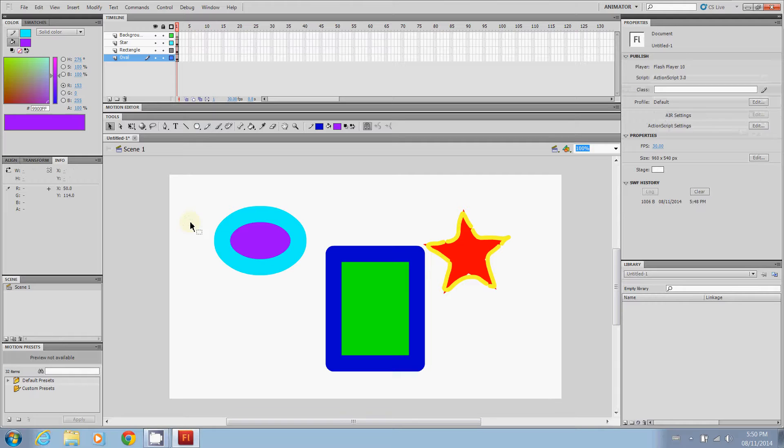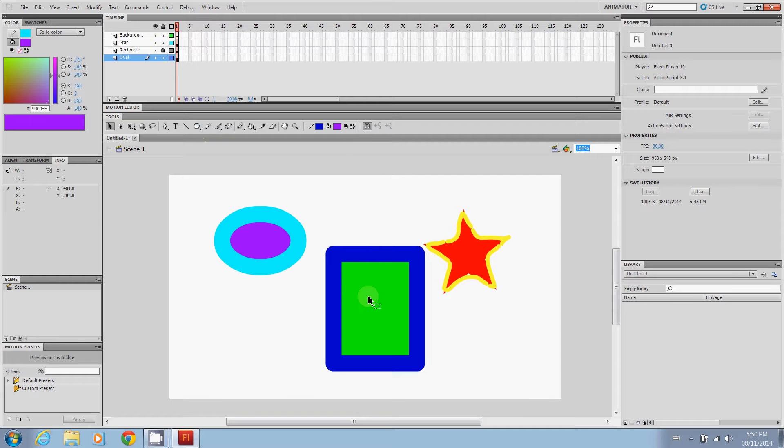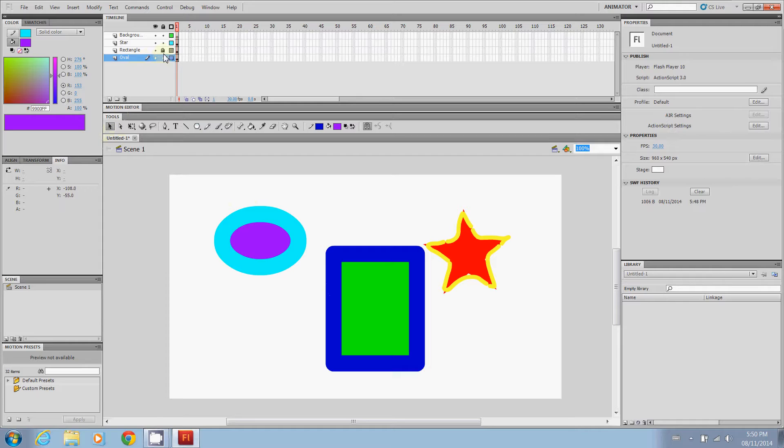All right. So now if we want to keep that rectangle in place and not move it, we can press lock. And so when we actually try and do something, we can't do anything with it at all. So we're going to take lock off so we can work with them all.